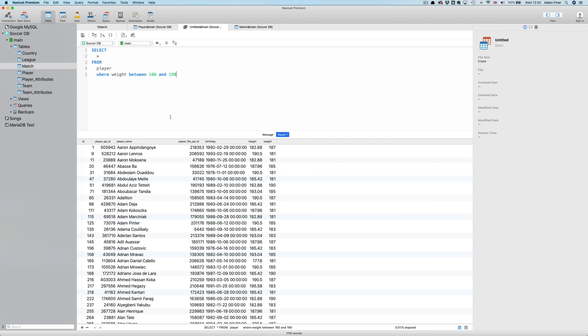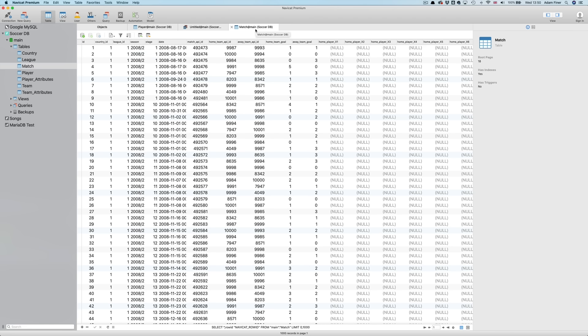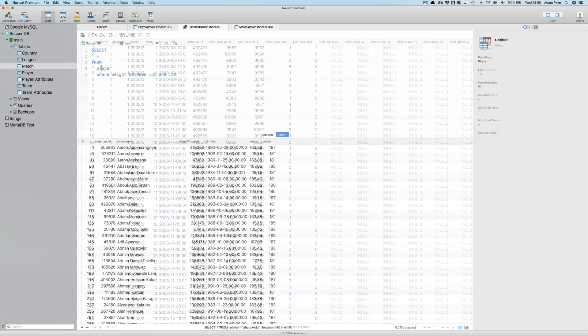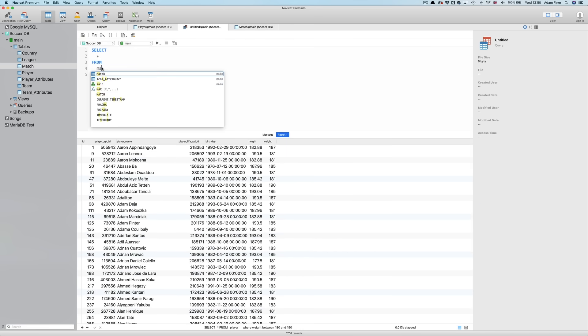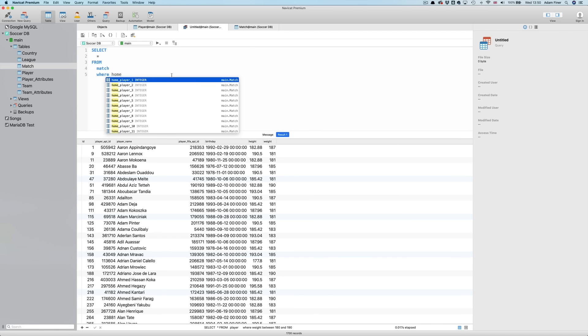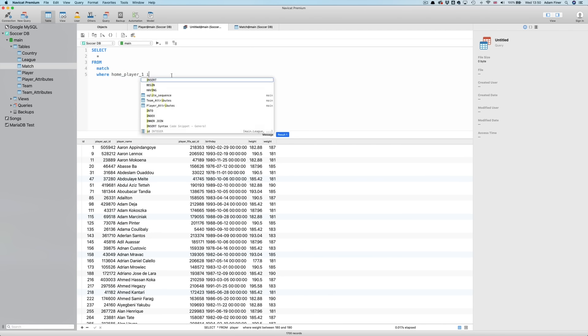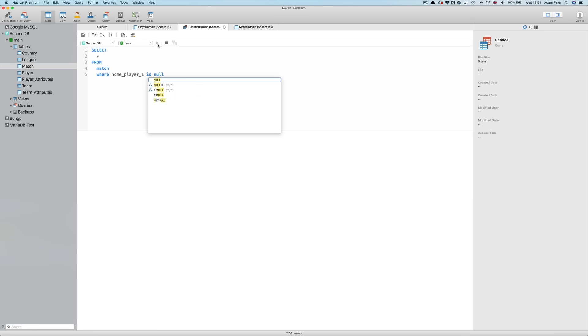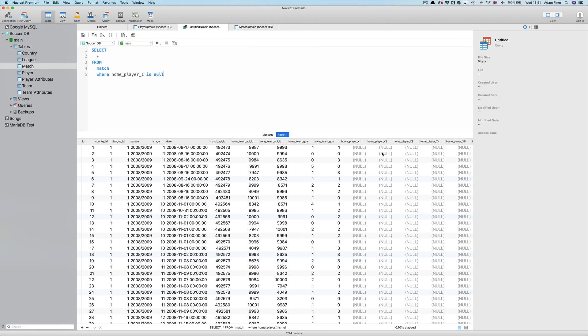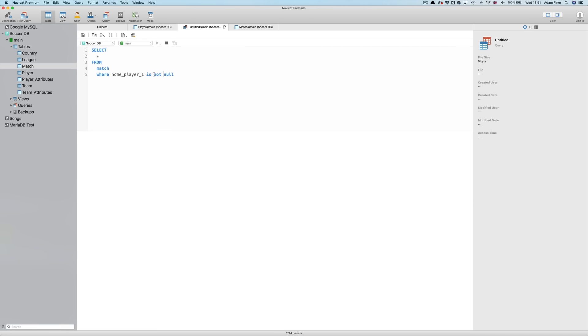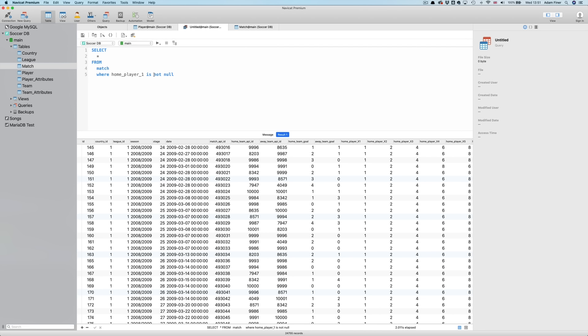Finally, we have the ISNULL and ISNOTNULL. Null being empty. In this table, we don't have any null values. But if I open up the MATCH table, we can see that there are lots in there. So, SELECT star FROM MATCH, WHERE home player 1 IS NULL. Or IS NOT NULL. There we go.